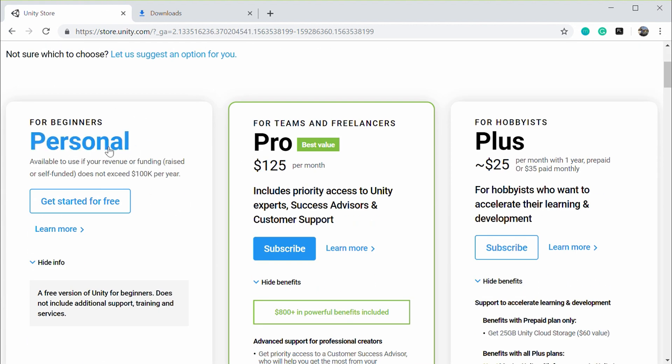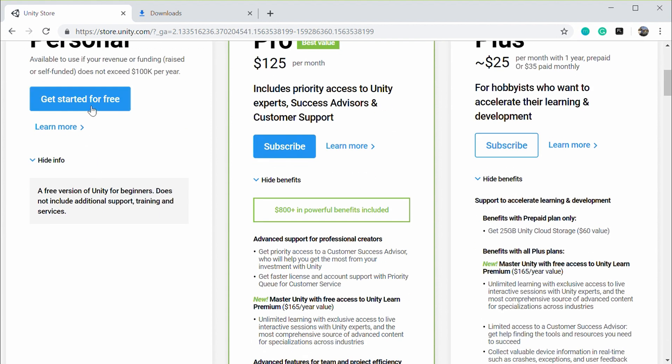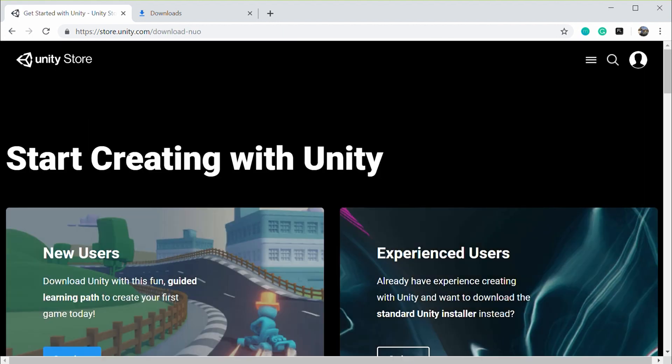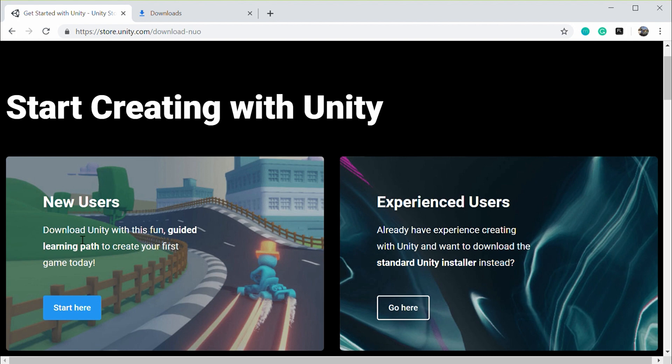We want to use it for personal use. Just click on get started for free. Click on start here as we are a new user.